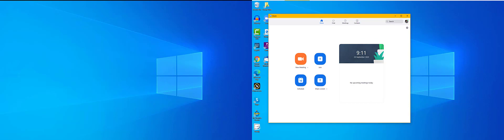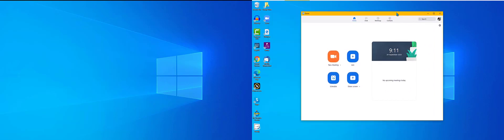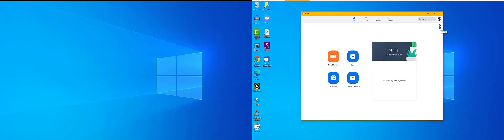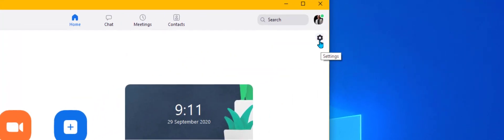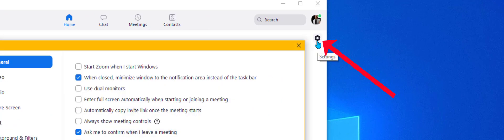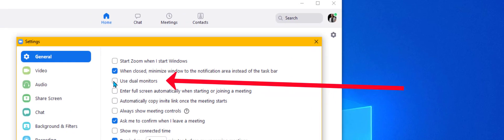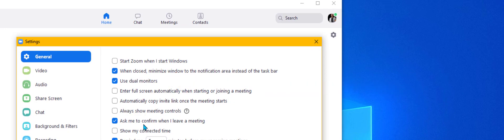Now when you've downloaded Zoom and you've got this window, come over to the settings cog, click that, and make sure that you've got a tick in 'use dual monitors.' This is